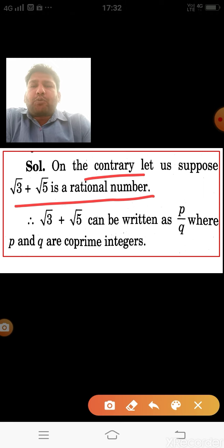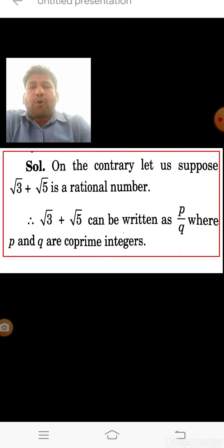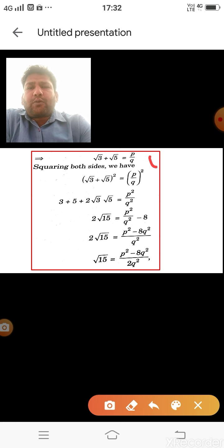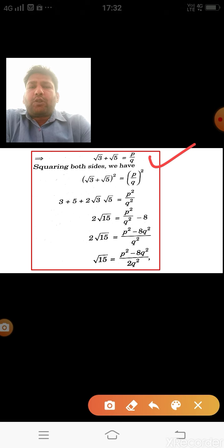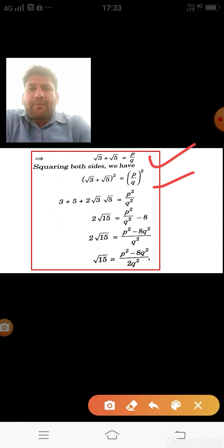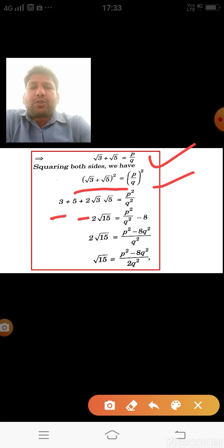Since both values are irrational, we square both sides: (√3 + √5)² = p²/q². Using (a+b)² = a² + b² + 2ab, we get 3 + 5 + 2√15 = p²/q². Taking the rational part (8) to the other side: 2√15 = p²/q² − 8.